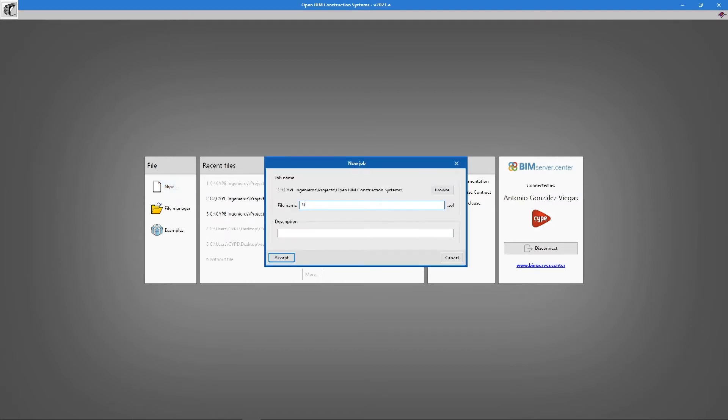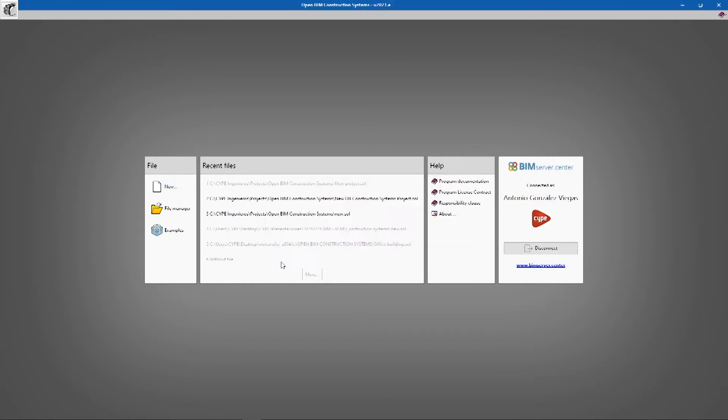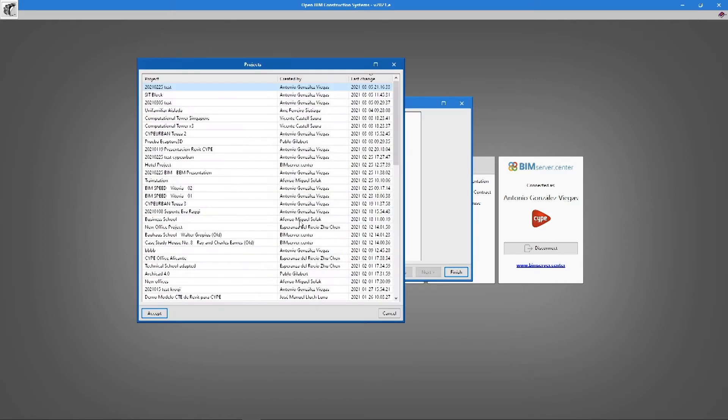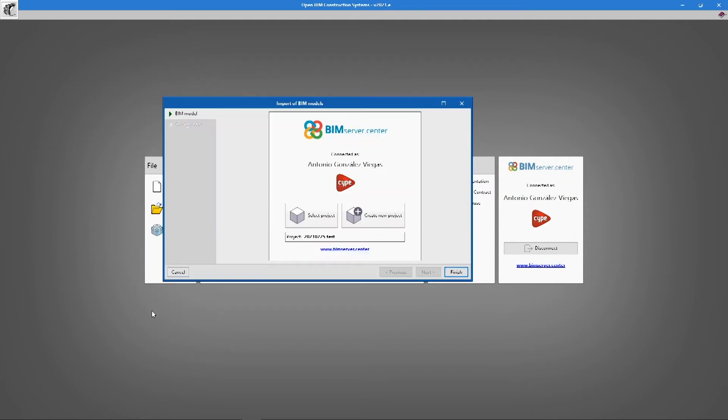The first step to follow to perform the construction definition is reading a BIM model. This model can come from modelling tools such as Cyp Architecture, IFC Builder, Revit, Archicad, Allplan, etc. This model must be exported to IFC format and linked to a BIM Server Centre project.